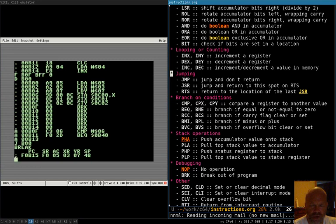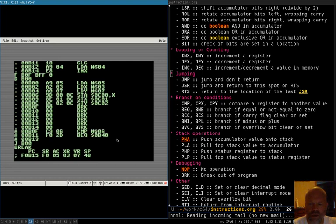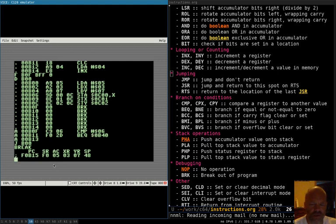There are a few other branch instructions: branch if carry clear (BCC) and branch if carry set (BCS) work the same way based on the carry flag. Branch if minus (BMI) and branch if plus (BPL) branch based on bit 7 of the status register — useful for checking high-bit hardware signals like the 80-column chip's ready flag. Branch if overflow (BVC/BVS) branches based on bit 6 of the status register. So you have four pairs of branching instructions covering the key status register bits.